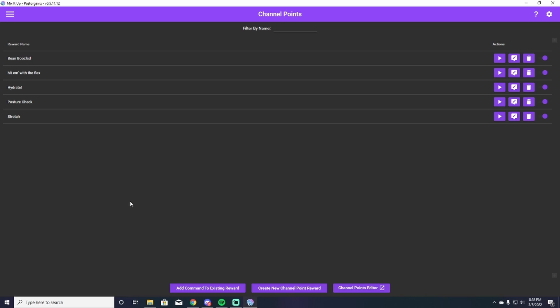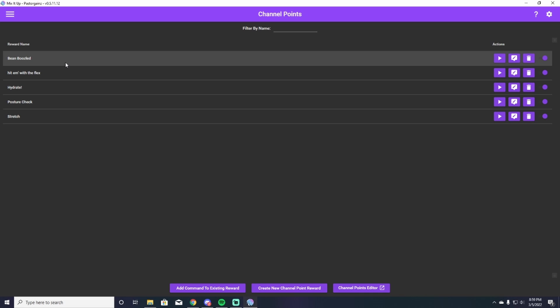So here's what you're going to do. You have to have the Mix It Up names the exact same as they are on your Twitch channel points. I'm going to assume that you're just trying to use Mix It Up for this and you've already set up your own channel points. If you need me to do a video on that, I can do that at a later time as well.